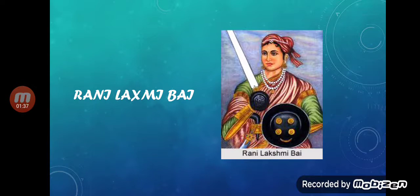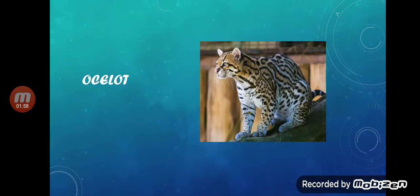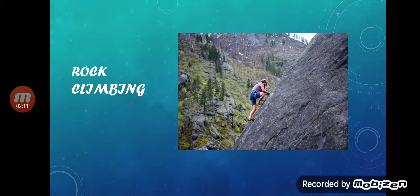Next is Rani Laxmibai — R-A-N-I L-A-X-M-I-B-A-I. The next picture is a member of the cat family: Ocelot — O-C-E-L-O-T.